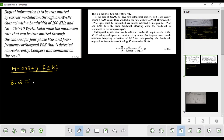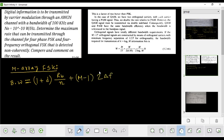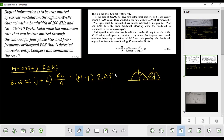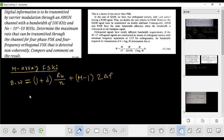The bandwidth is (1 + b) × rb divided by (n + m − 1) into 2Δf. So the bandwidth is (1 + b) × rb divided by n plus 2Δf, which is equal to rb divided by n. The bandwidth is equal to rb divided by (n + m − 2) Δf, which is also equal to rb divided by n.